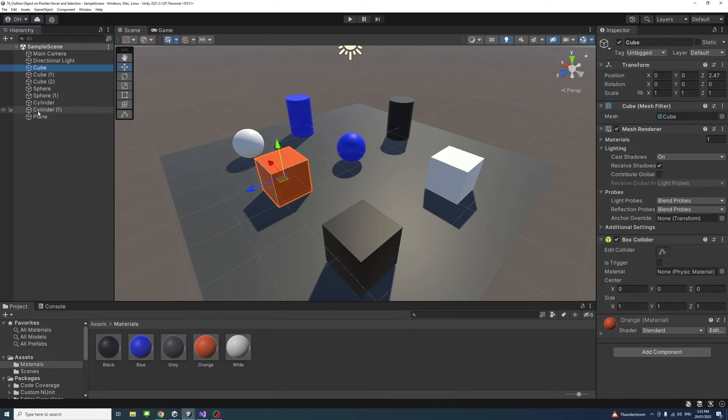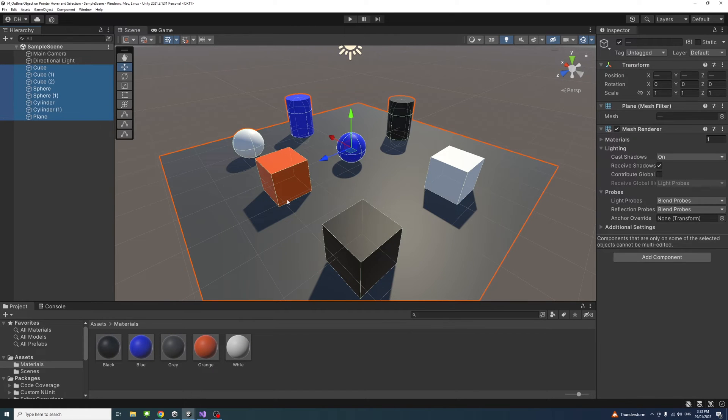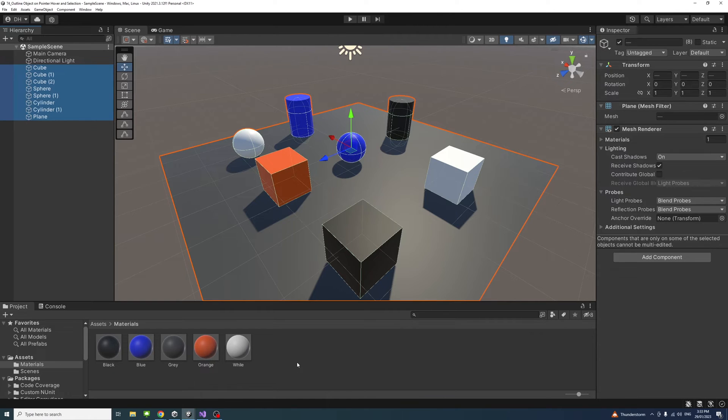In my Unity editor I have a number of 3D game objects here and materials assigned to them.